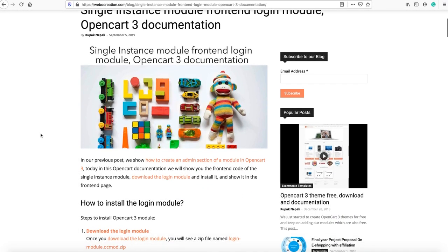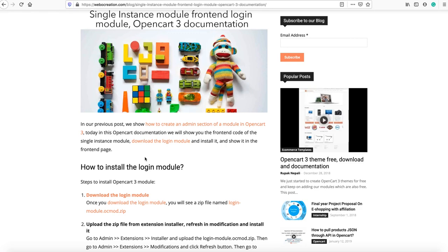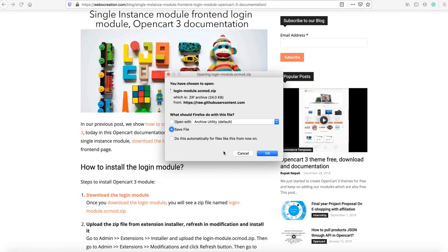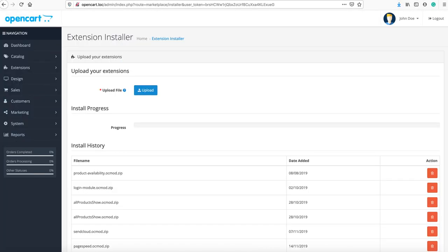You can download the modules which we created, which is the login module, and you can install it. You can just click the download and save it. Once you download, you can just upload from here.